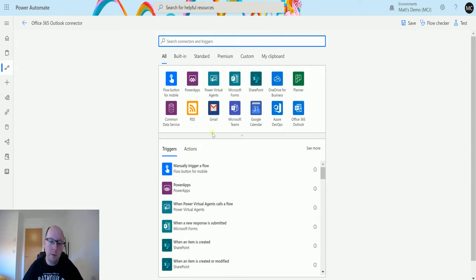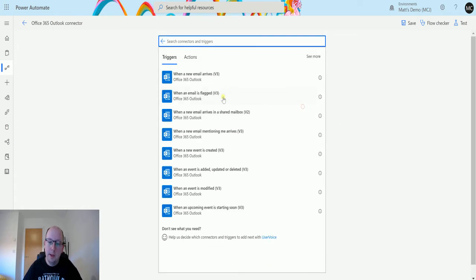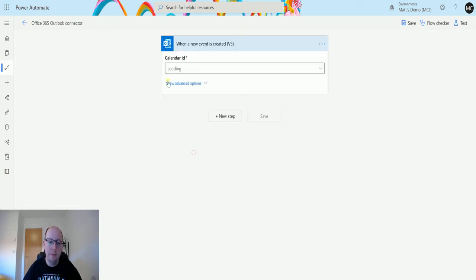So I'm in Power Automate and I've got my list of connectors here, and the one on the right here is Office 365 Outlook connector. Select that one and then I can go down until I find this trigger here, when a new event is created v3. So I select this one.